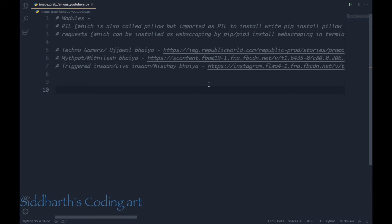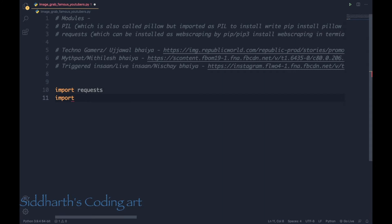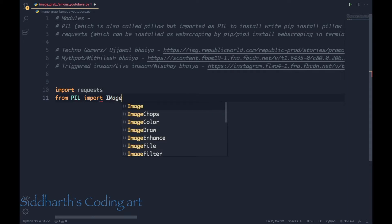We'll try to extract pictures and put them in a file, then read them using Python so that a picture window pops up showing each picture. For this you'll need the modules 'requests' and 'PIL'. Let's import requests, and then from PIL import Image.